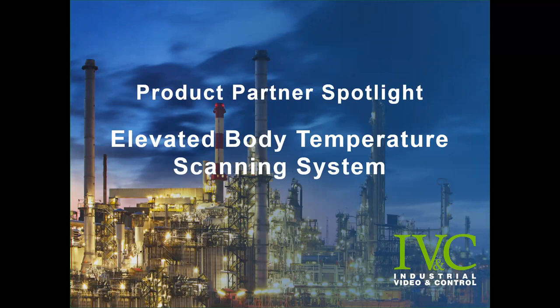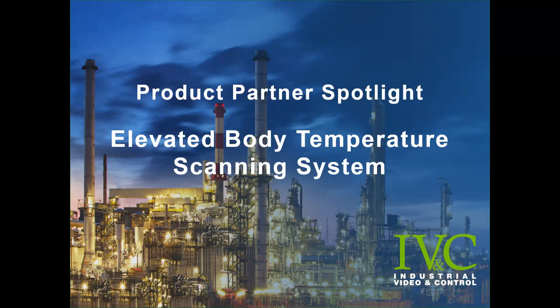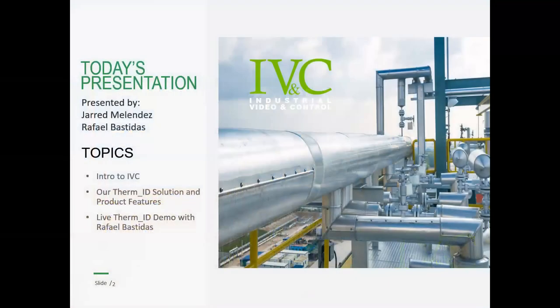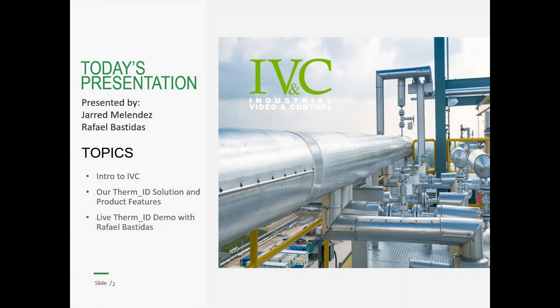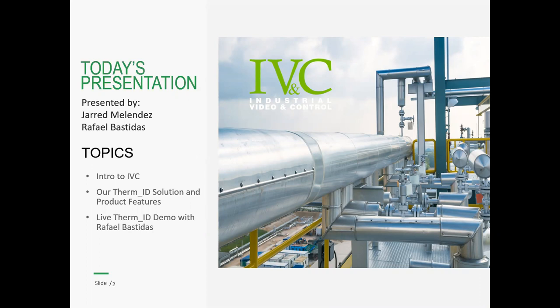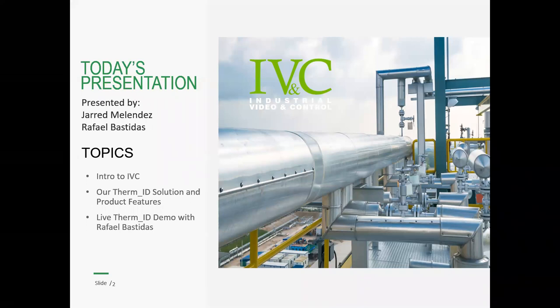Thanks Marco. Thanks everyone for joining. Again, my name is Jared Melendez. I am part of the sales force here at Industrial Video and Control and I've managed our partnership with Wonderware California for the past few years. So for today's presentation, I'll quickly cover an intro to our company. I'll introduce our new Therm-ID product, which is our solution to aid in screening, your screening process to bring workers back to work safely. I'll go over some of the product features and then I'll hand the presentation off to Rafael Bastidas, who is our chief video engineer and he'll quickly go through a live demo of our Therm-ID system. We can then answer any of your questions. In total, this should take about 20 to 25 minutes.